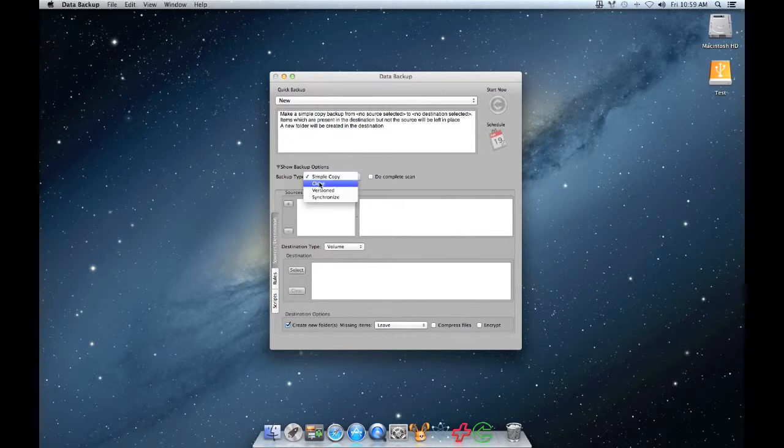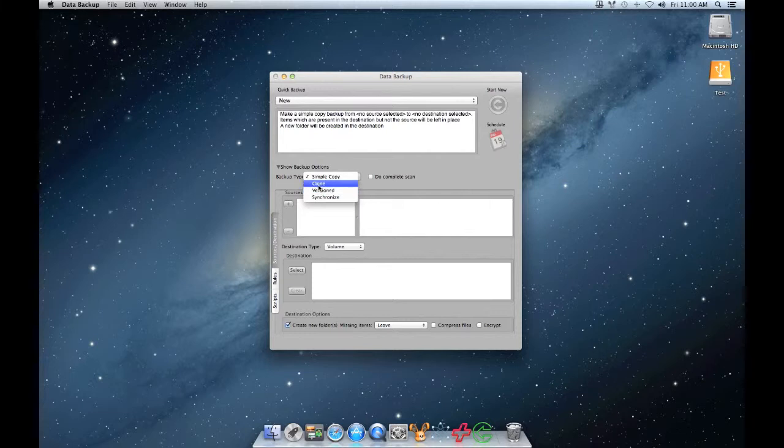Next, you will have to choose the sources for your backup. Click on the plus to add sources, then choose the source or sources that you want to backup.